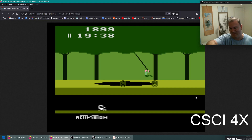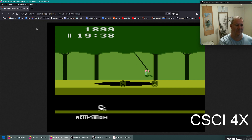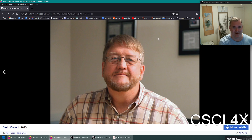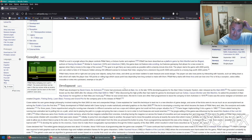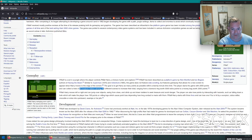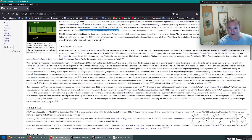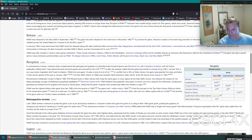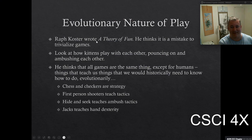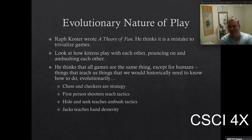Pitfall is an old Atari game where you evade scorpions, logs, and other obstacles — kind of an Indiana Jones adventure game. It has 32 treasures hidden among 255 different scenes. Raph Koster's main thesis is that anything with an evolutionary benefit — things that would help you survive in the stone ages — we consider fun. All mammals have a sense of play when they're young, and humans actually play later in life, which is good for adults.